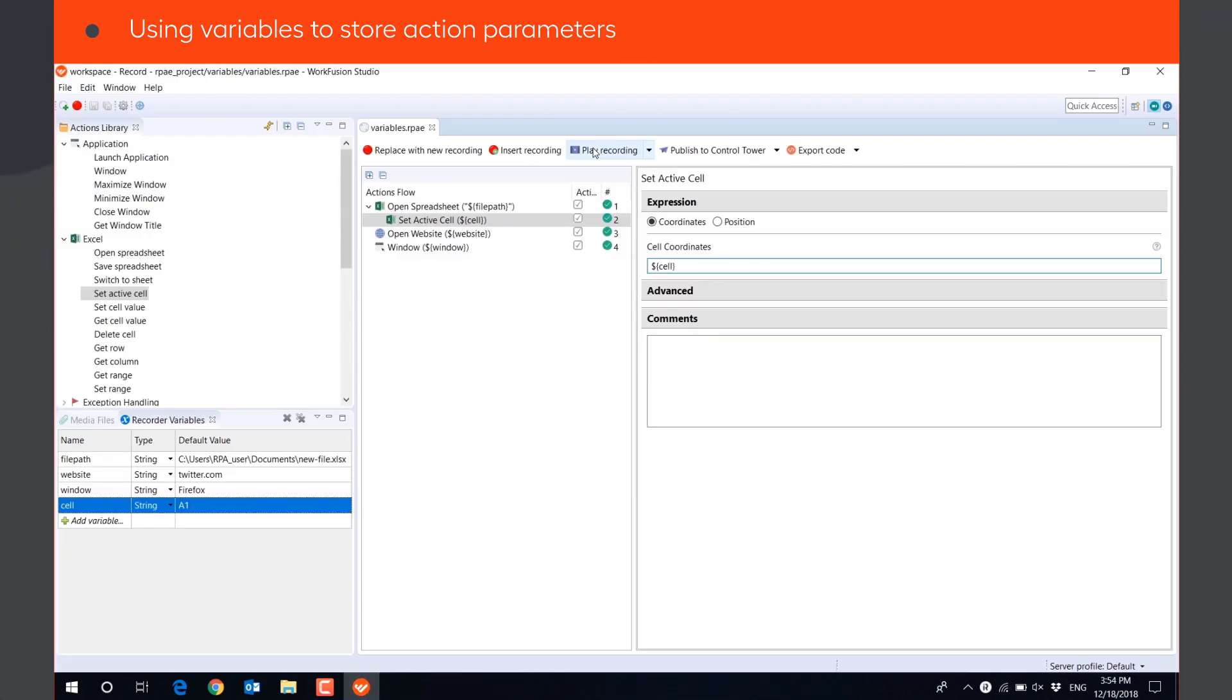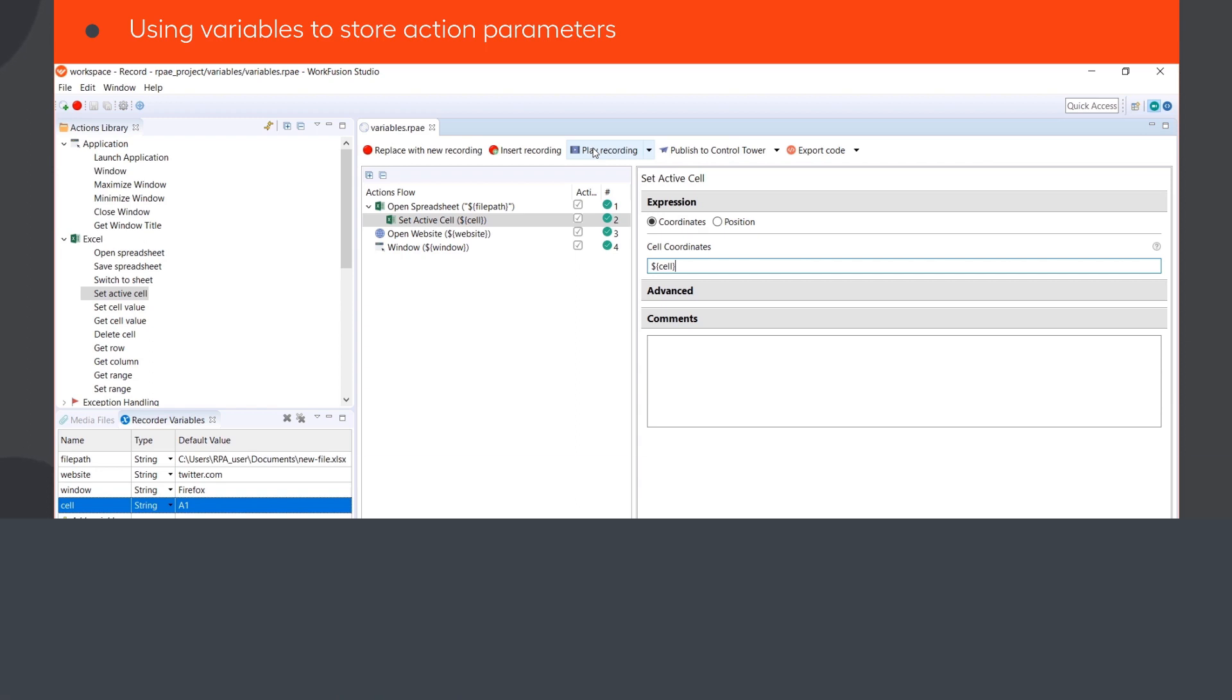And many other parameters. Keeping this data in variables makes it easier to update and debug recordings.